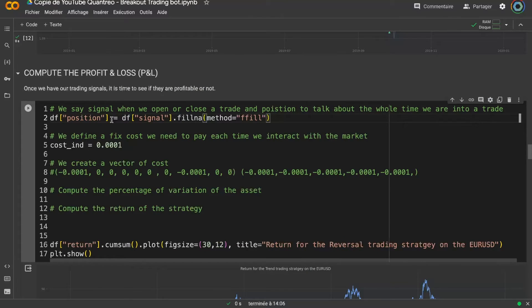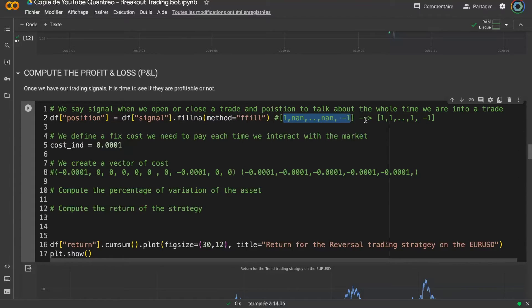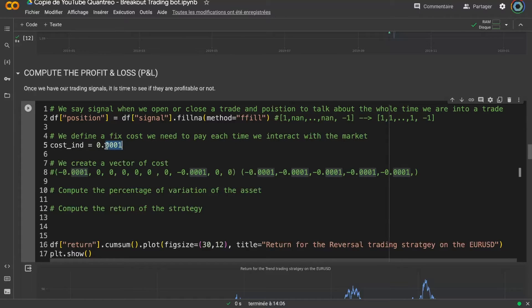To track the position each day, I use the signal column and apply the fillna method. Instead of having NaN values I replace them with the previous known value. That's the way I use to create my position column.